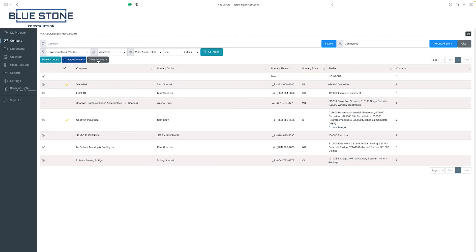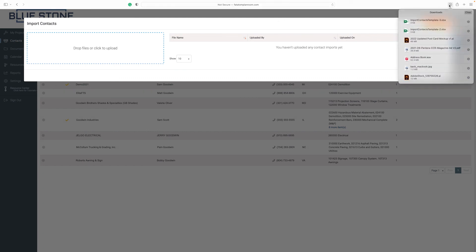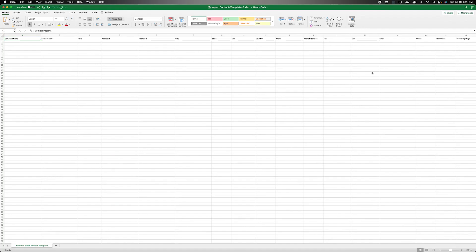To import contacts into your Pantera Tools account, select the other actions button. From the drop-down menu, click on the import option. To ensure your contacts are uploaded correctly, use the template provided. Click on the export template button at the top right of the page. Our spreadsheet template will download for you to enter your contact details.